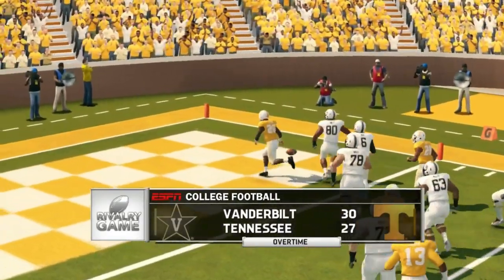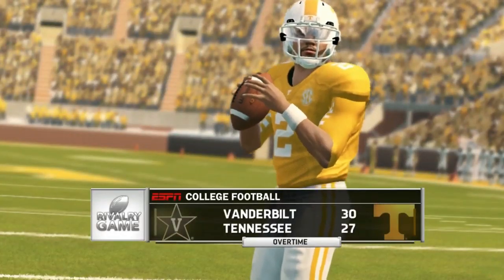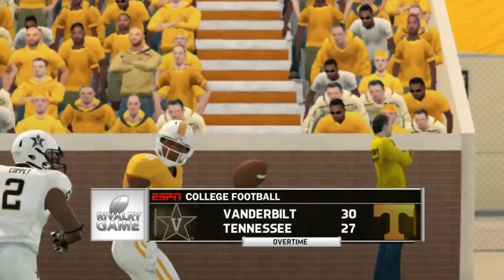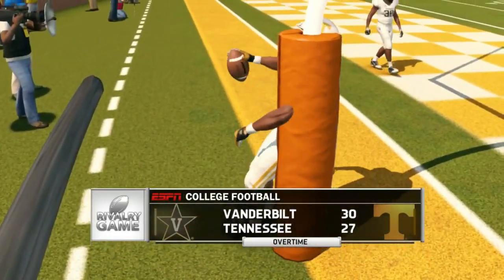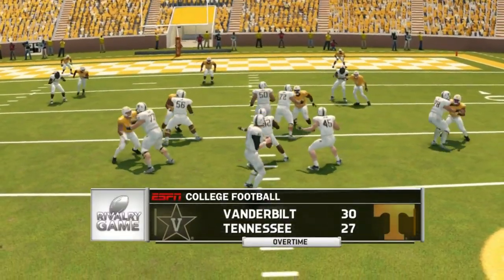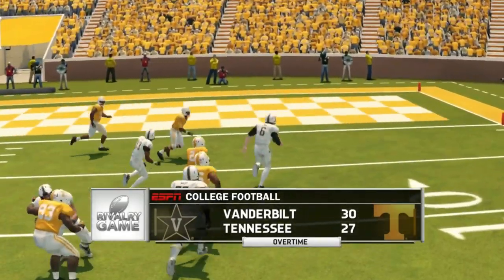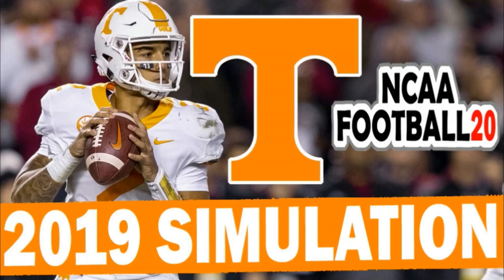Tennessee finishes 5 and 7 and will not go to a bowl game, losing to Vanderbilt, Kentucky, South Carolina, and Mississippi State despite taking Alabama, Georgia, and Florida down to the wire. We'll see if things play out like that in real life. This isn't my prediction — it's just what a video game says. If you're an SEC football fan, please subscribe to the channel, leave your thoughts in the comments, and keep it right here for the latest in SEC football.